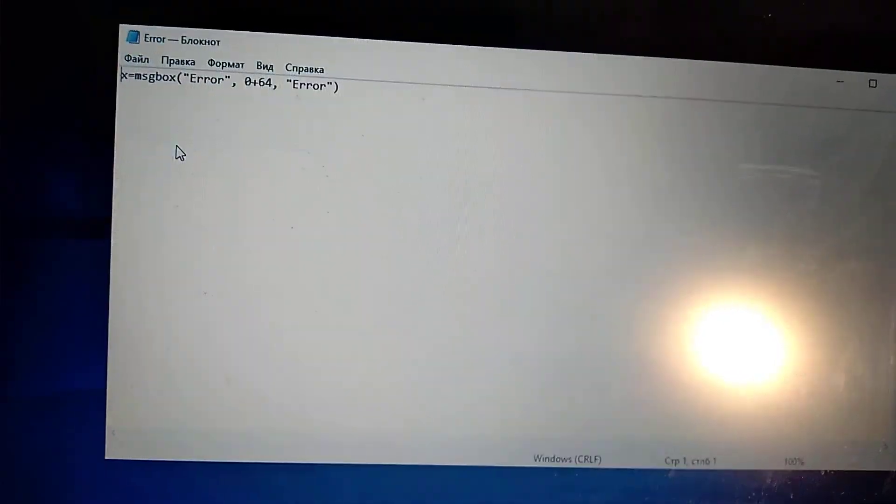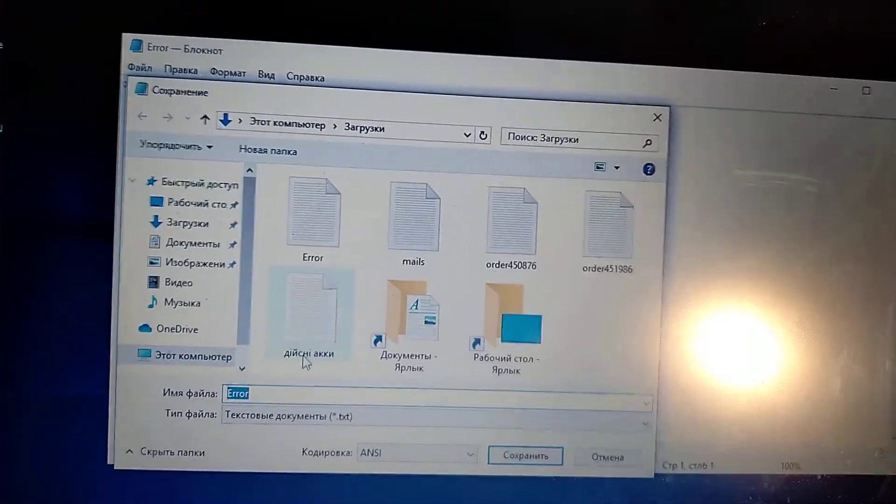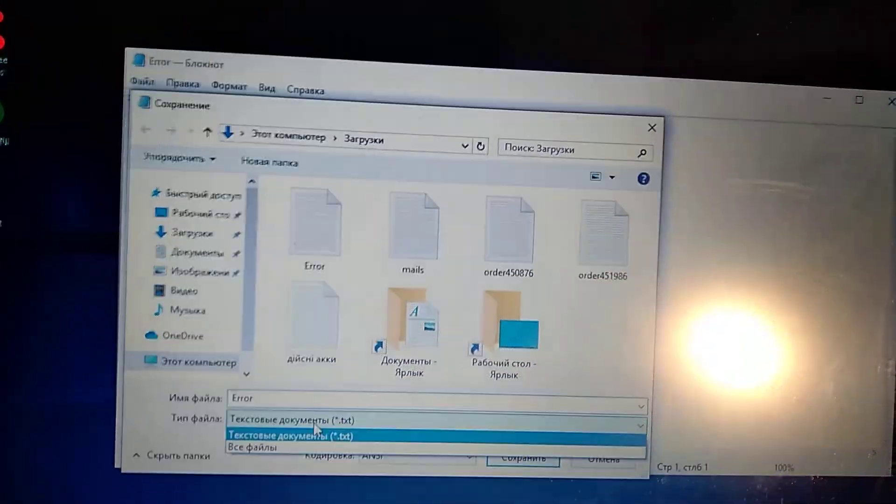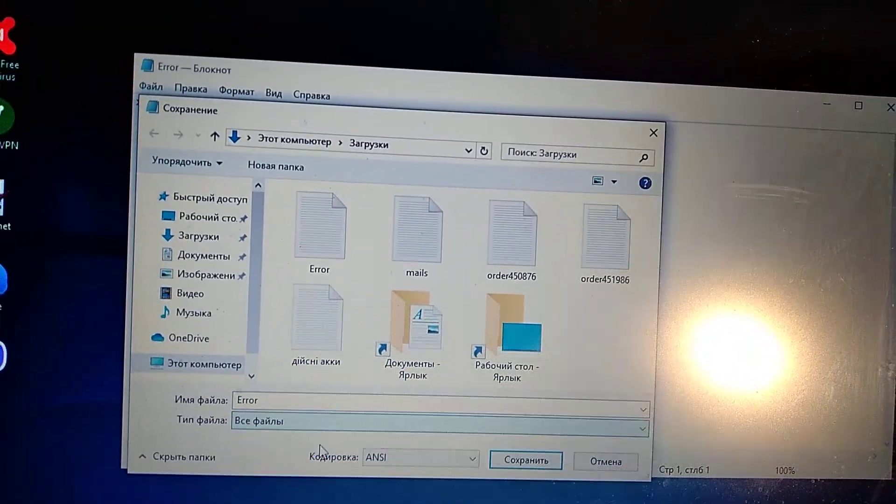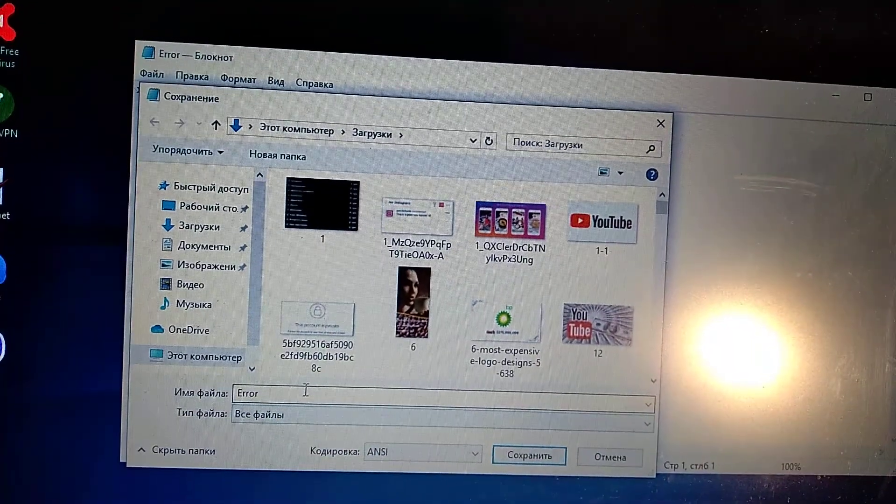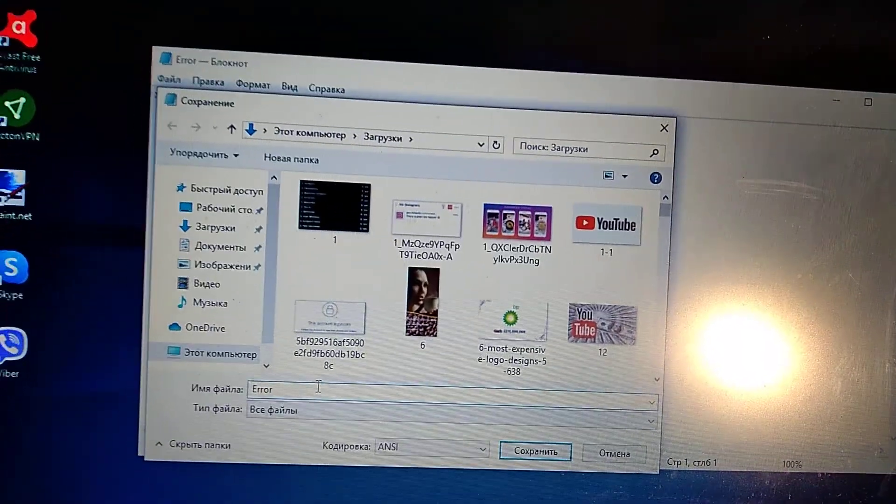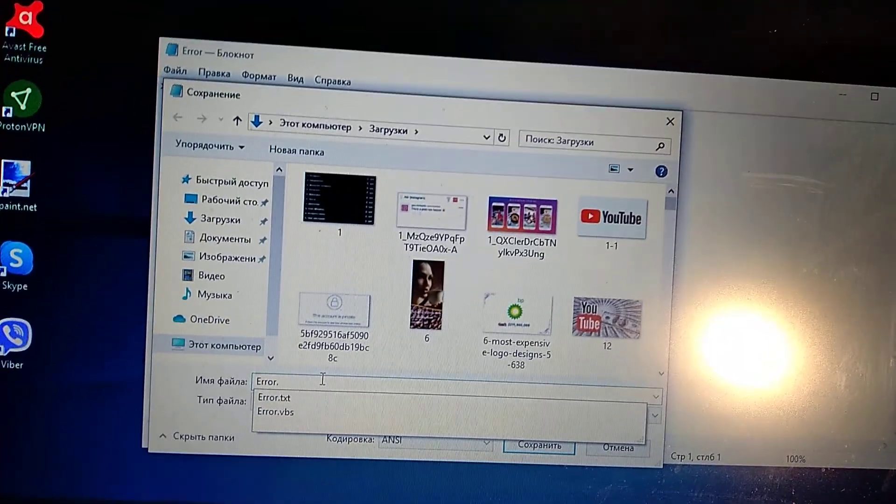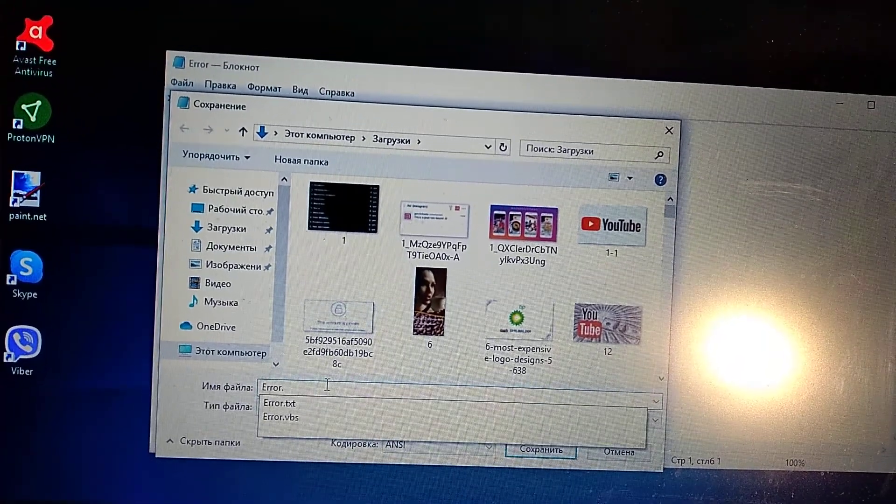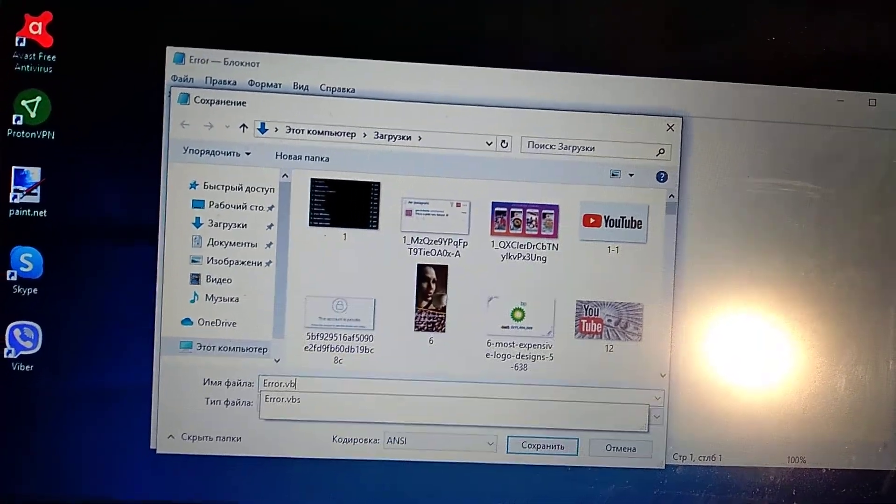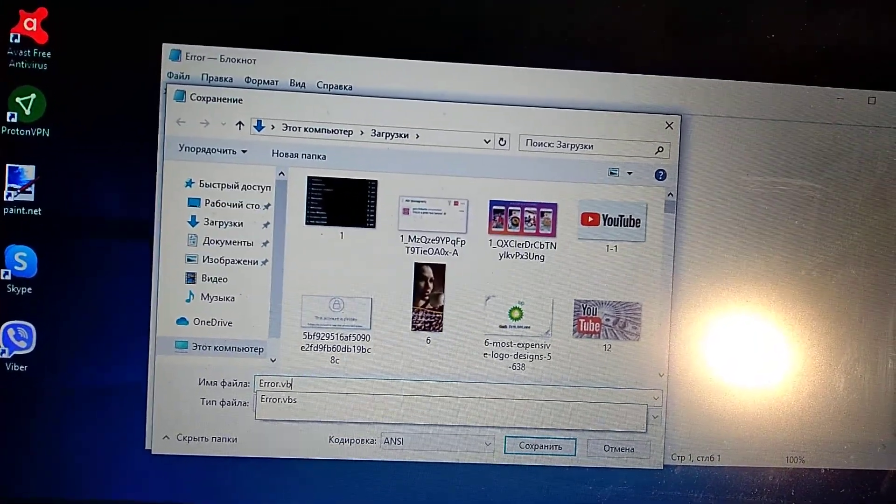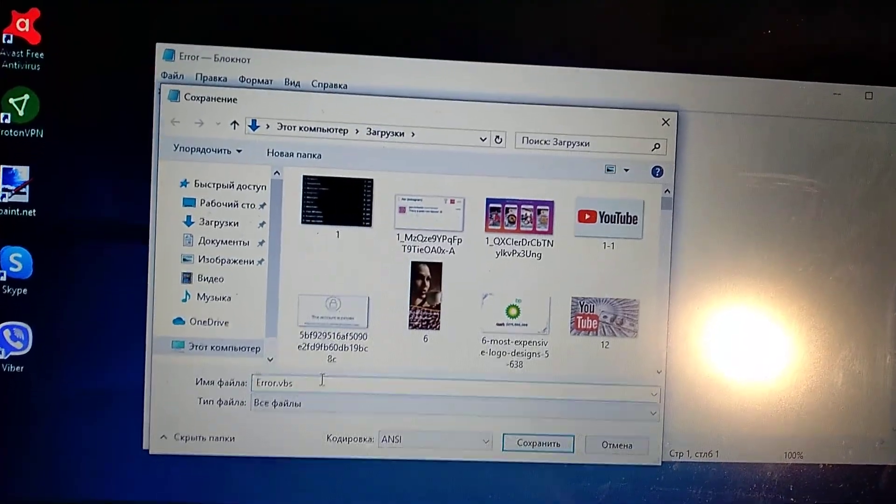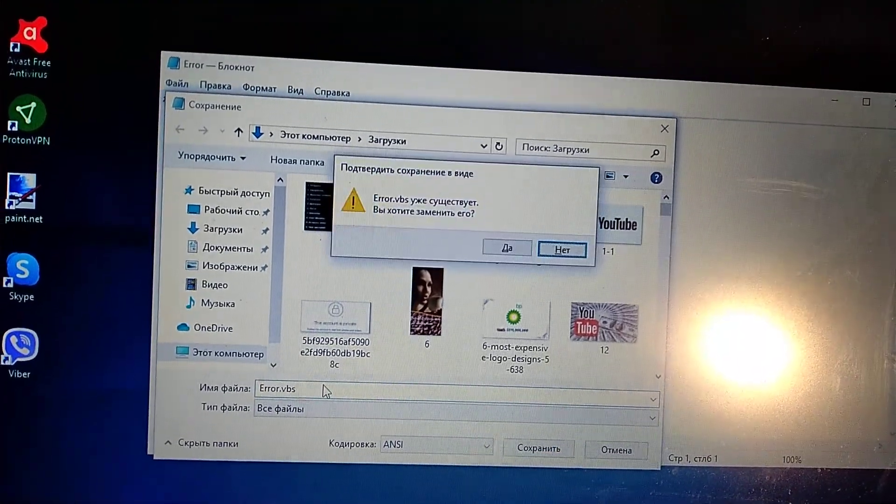click save as. And here you choose all files. And just name it .vbs. Like this. And click save.